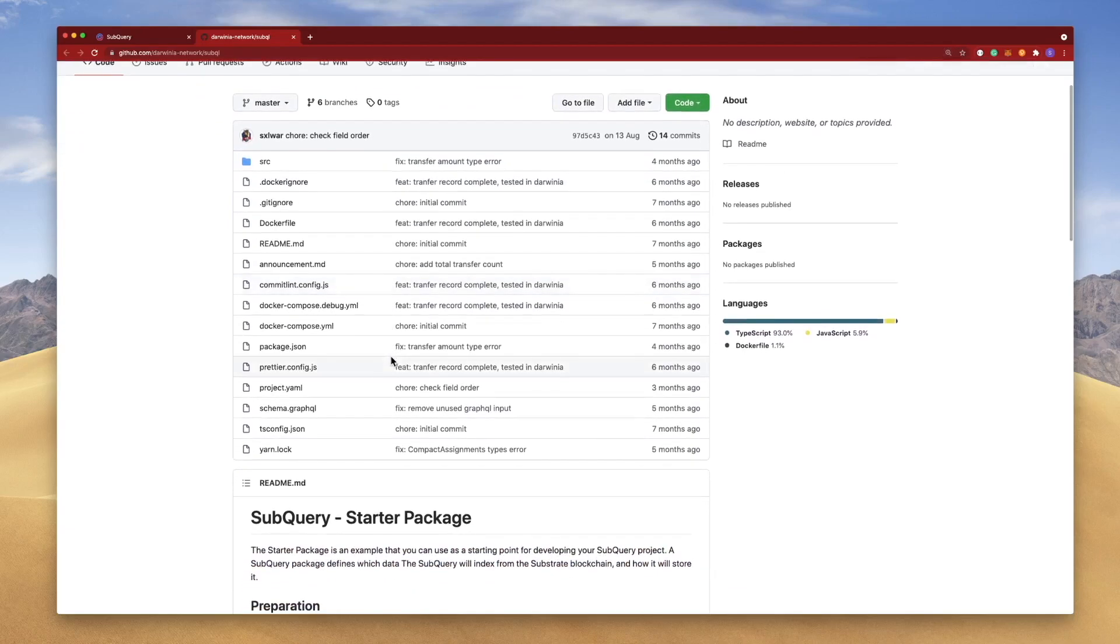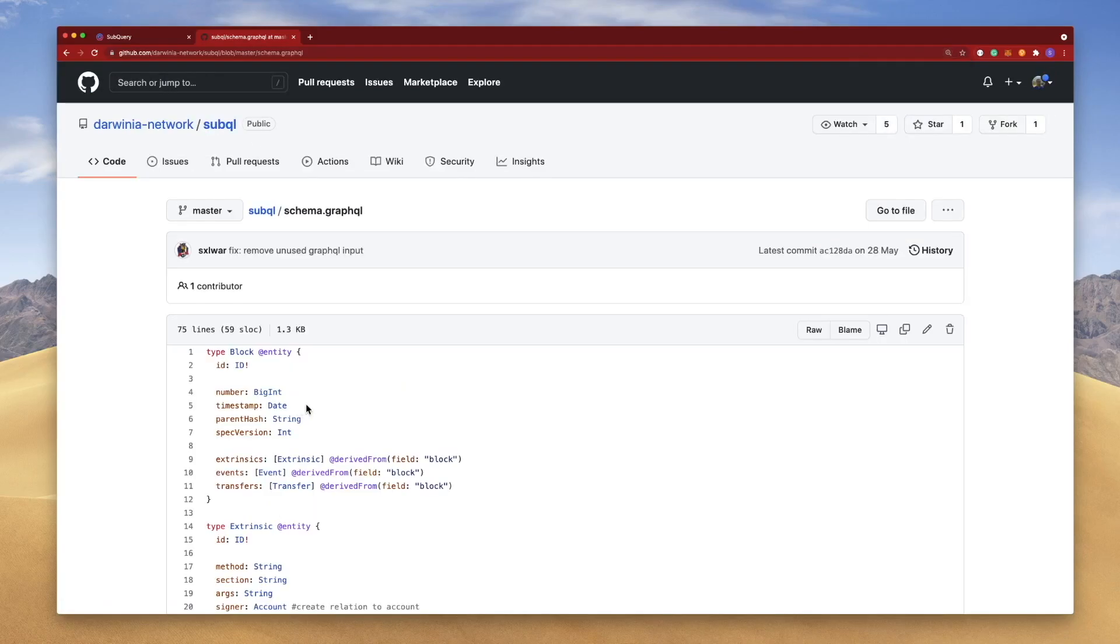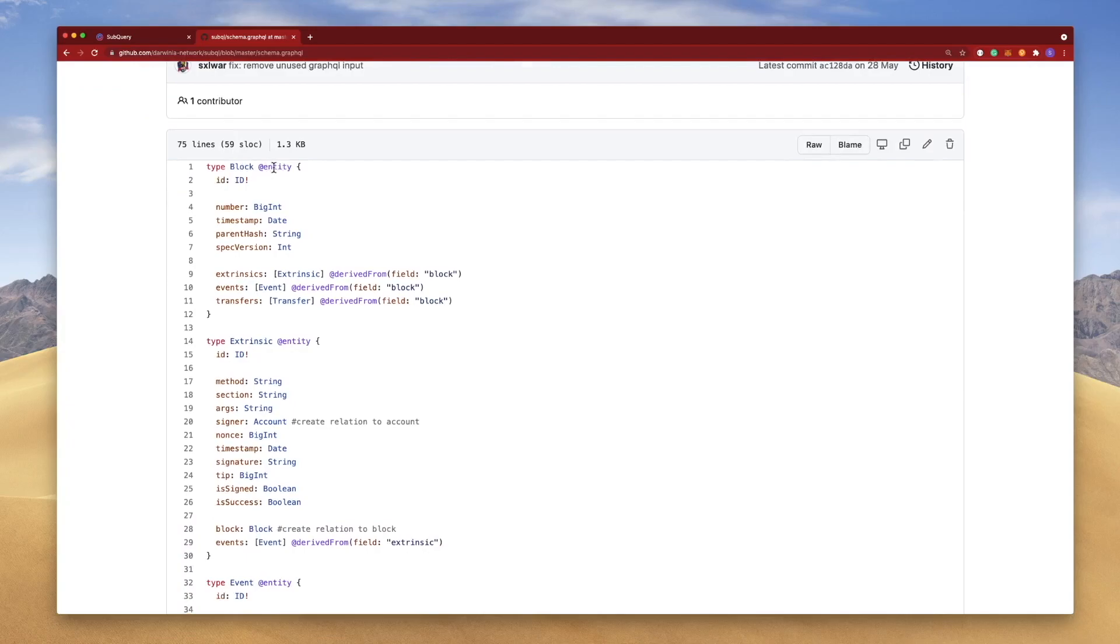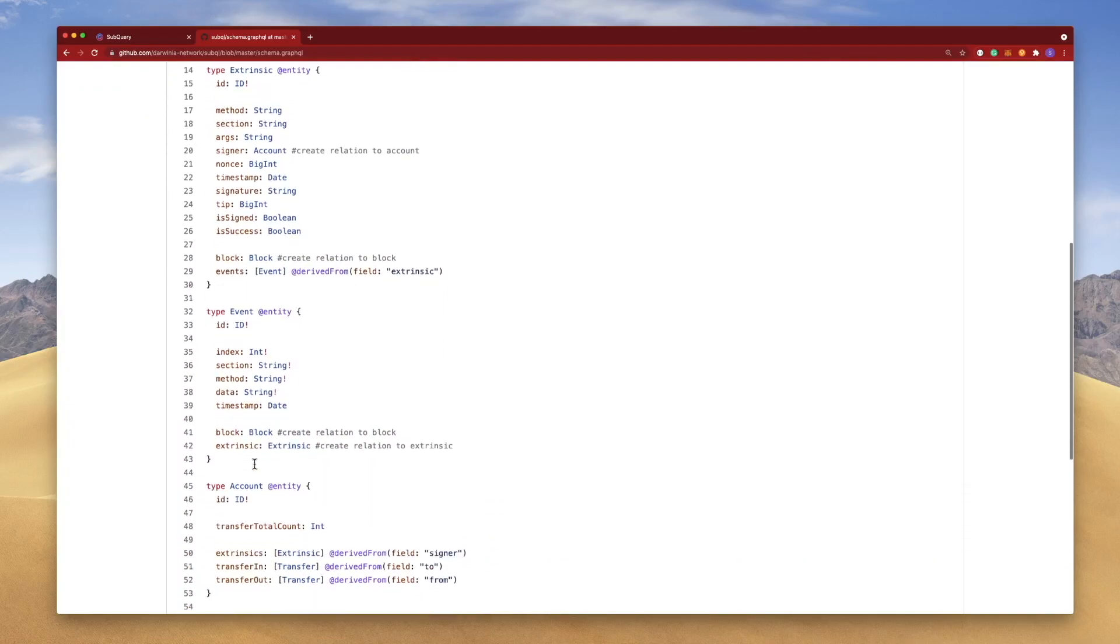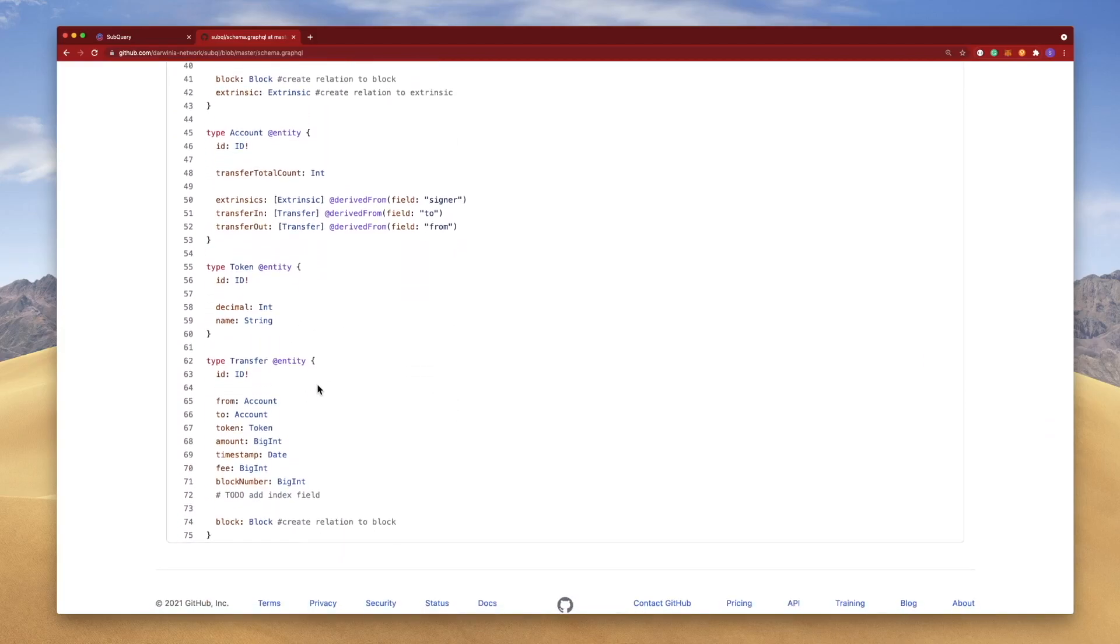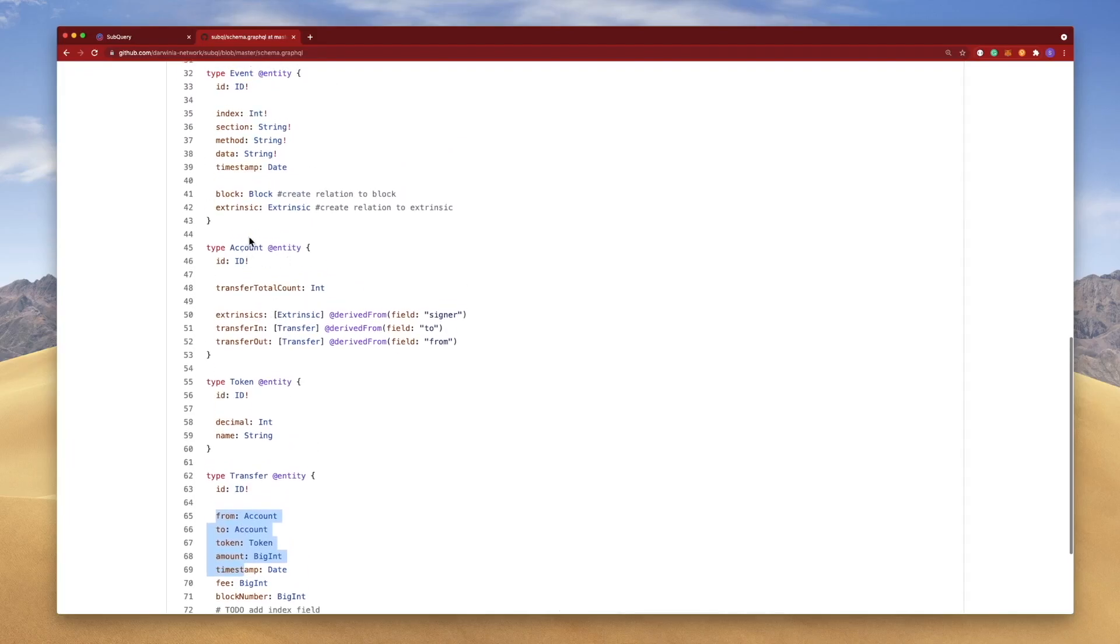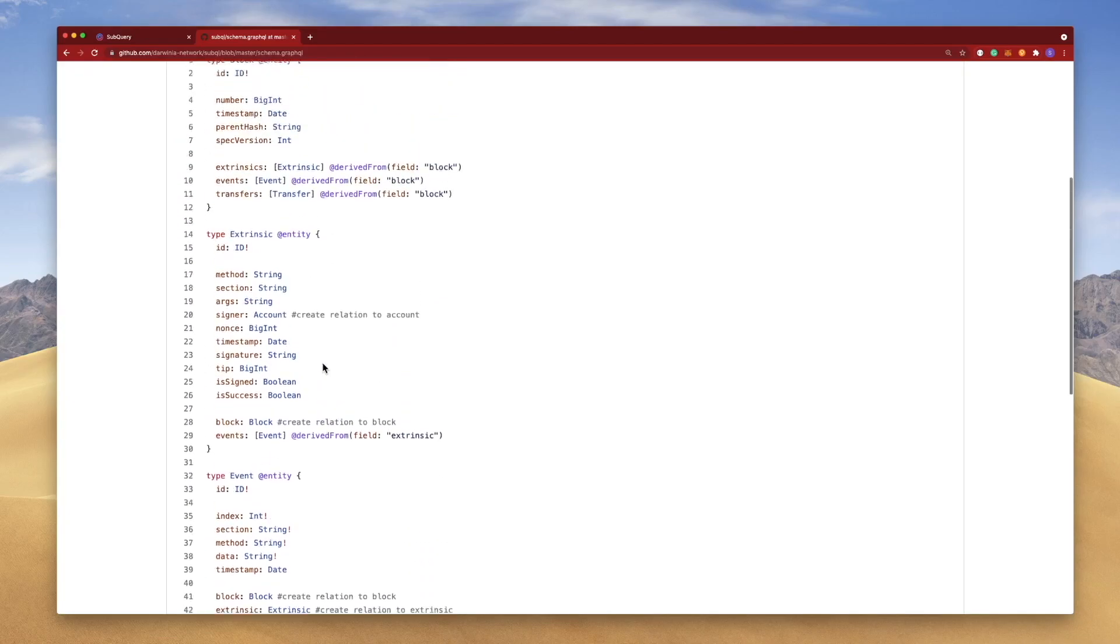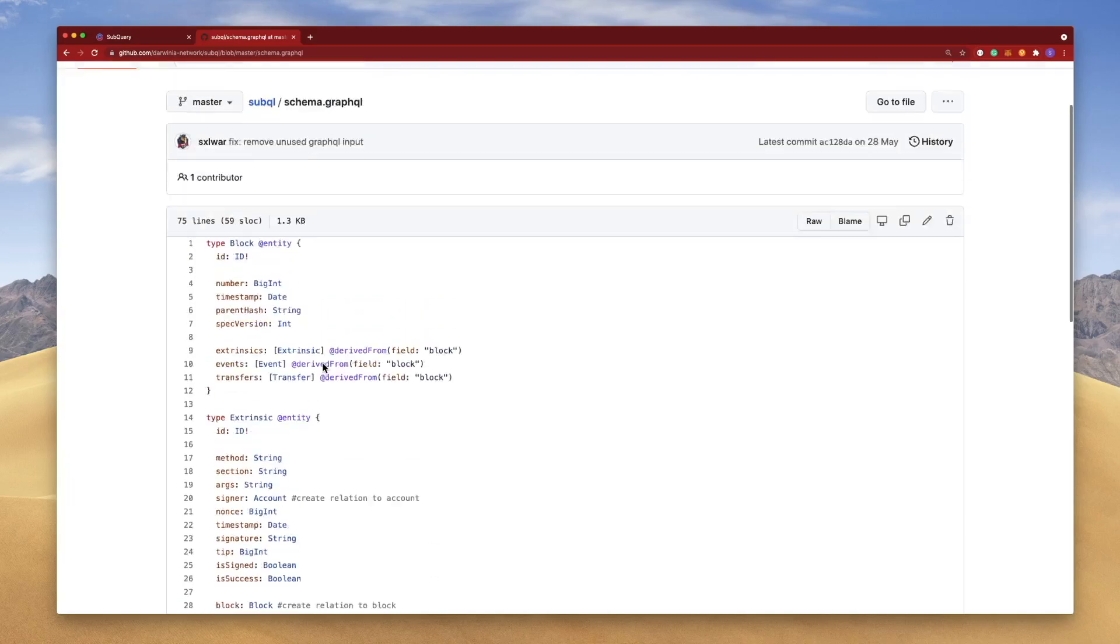The first thing that I do is I always check out the schema.graphql file. In other words, I'm looking at the shape of the data in terms of what can be queried upon. Here we've got Block as an entity, we've got Extrinsic, Event - I've got one, two, three, four, five, six entities or six objects. And I can access the various fields from within. So for Transfer I've got from, to, token, amount, etc. For Account I've got transfer total count. For Event I've got my index, section, data, timestamp, etc. So this gives me a very high level overview of the information I can extract and the objects involved.